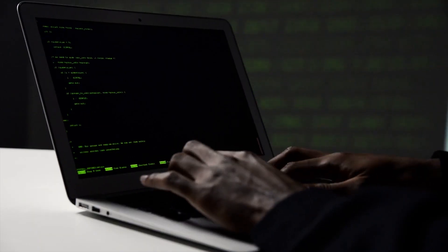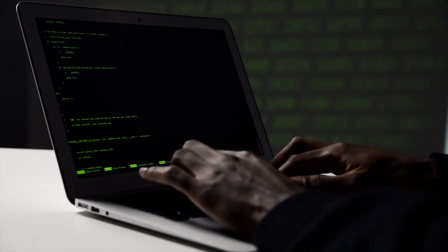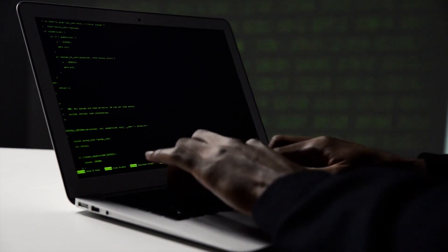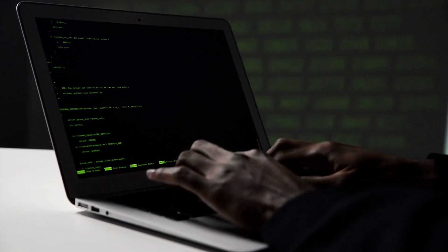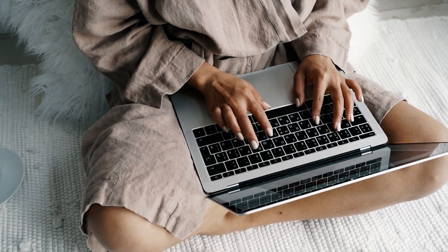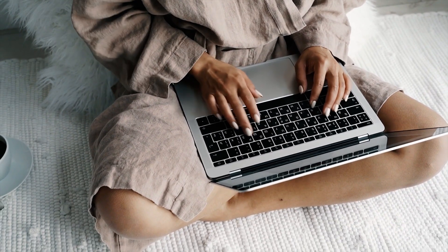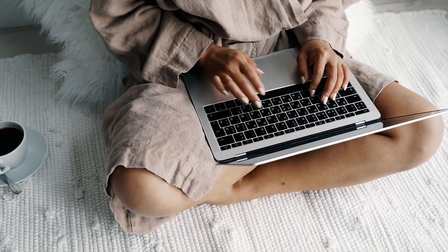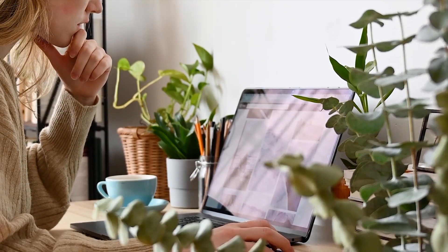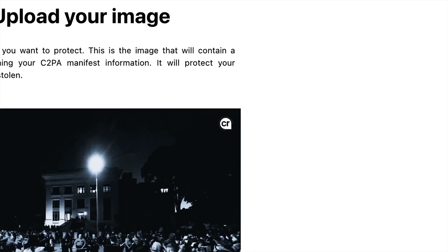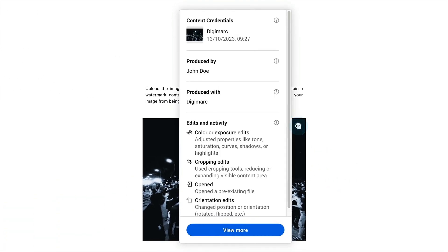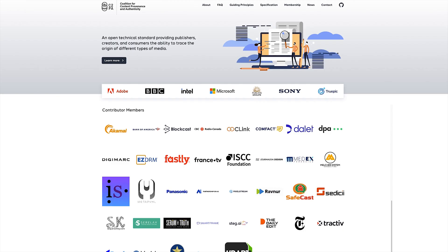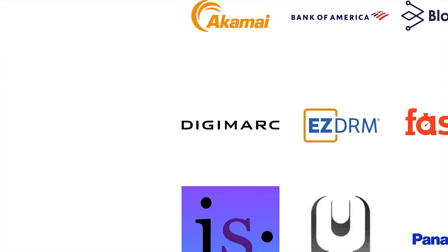Content credentials are a set of technologies tackling these issues by tracking the origin and history of online assets. Using this technology, content creators add provenance data to their assets. Content consumers simply click the content credentials pin to reveal the data tied to the asset. Content credentials are driven by C2PA, the Coalition for Content Provenance and Authenticity, and Digimark is a proud member of C2PA.